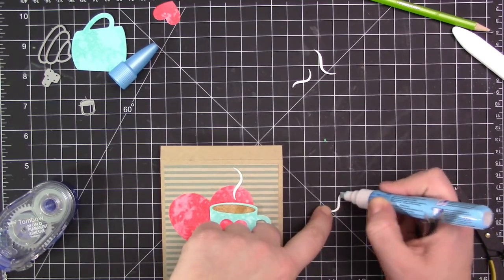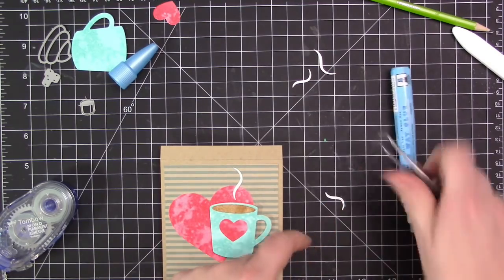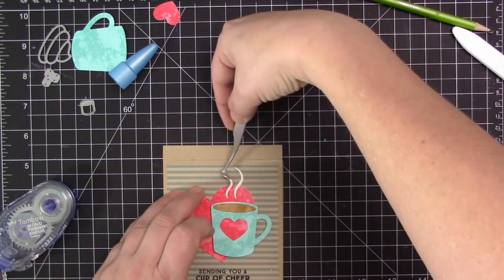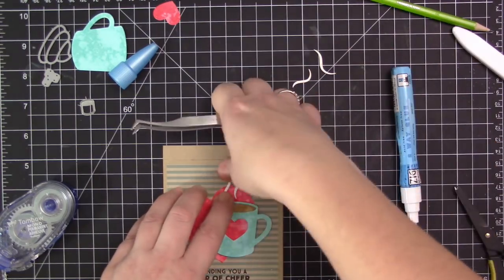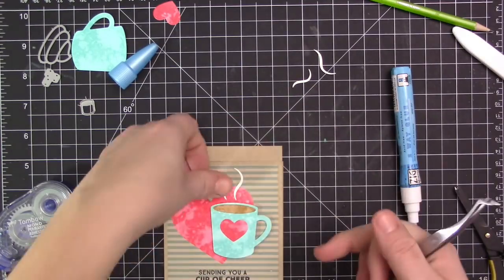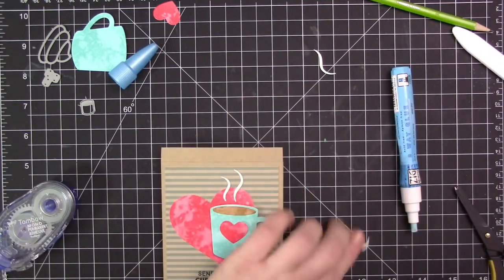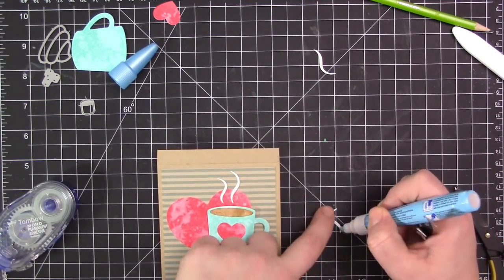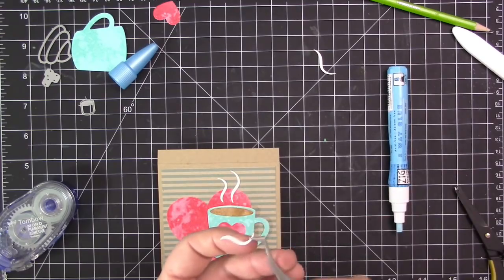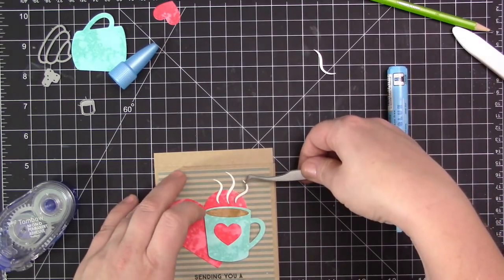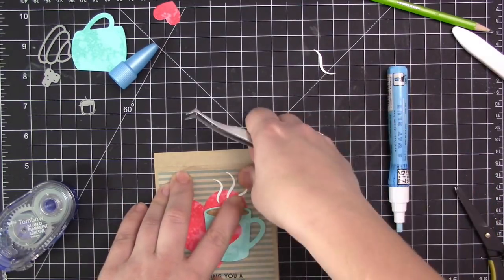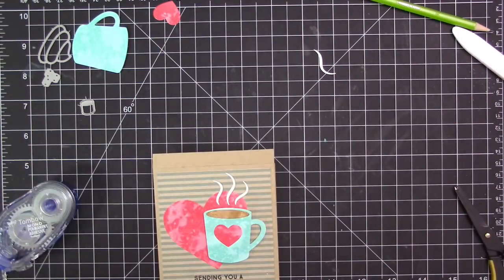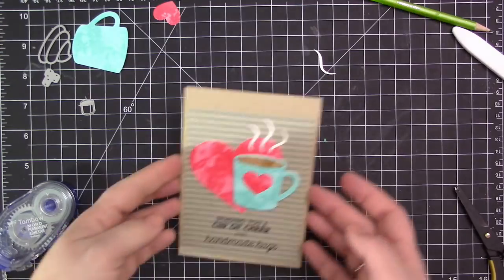Then I'm going to finish off the mug with a few pieces of steam. I cut these out of white cardstock from the Hot Cocoa Cups Dies set. I'm adhering these on with liquid glue just because they're super tiny and this is the easiest way to get adhesive completely on them and make sure they're adhered down onto the card.